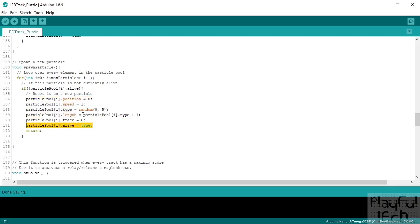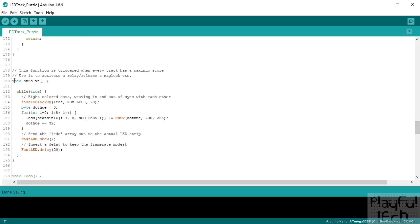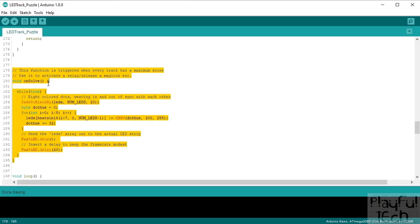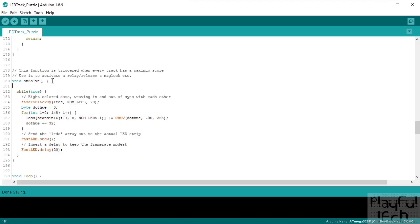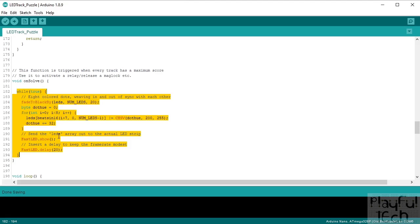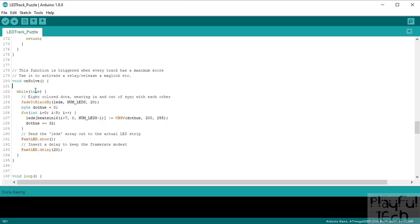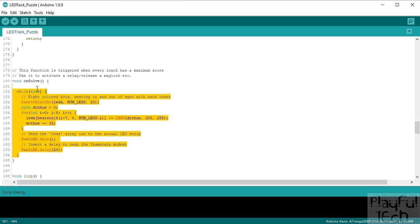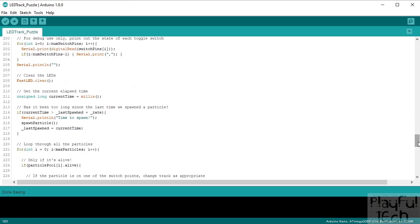The 'onSolve' method is what's called when the puzzle is complete — when all five meters are up to their limit of three particles each. At the moment this is basically lifted from one of the FastLED example functions — it makes that pretty rainbow chase pattern. But you could put anything you want here: this is where you'd send your signal to a relay to activate it, display a value on an LED, or whatever reward you want to give players for correctly solving the puzzle.